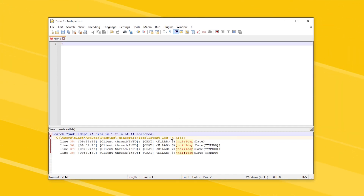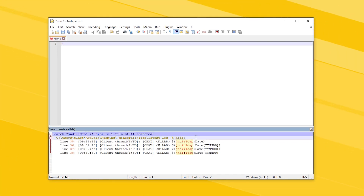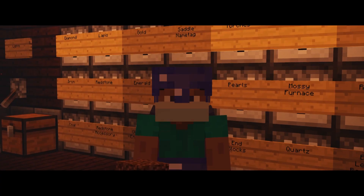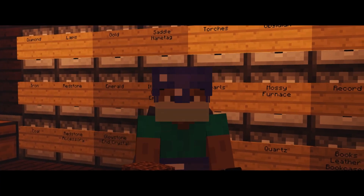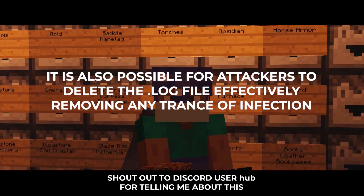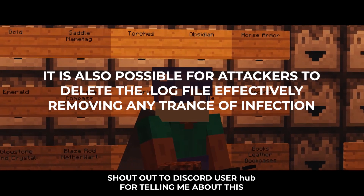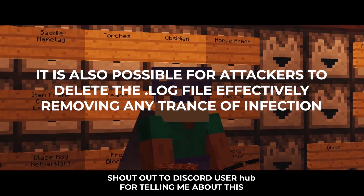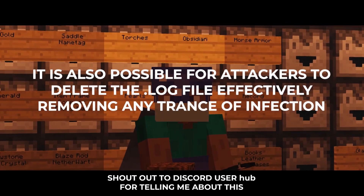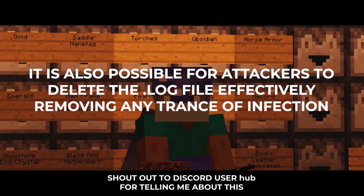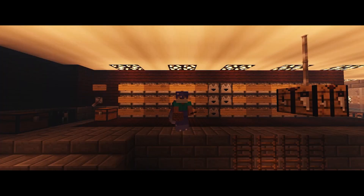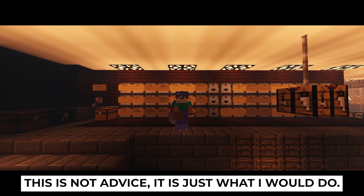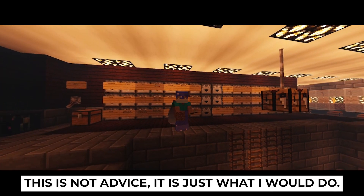Unfortunately, there is no easy way to find the malicious code if you have been infected, as remote code execution gives the attacker free roam over your computer. I am not 100% sure how to help you if you have been infected. It may sound like overkill, but I personally would save all of my important data and factory reset my computer.